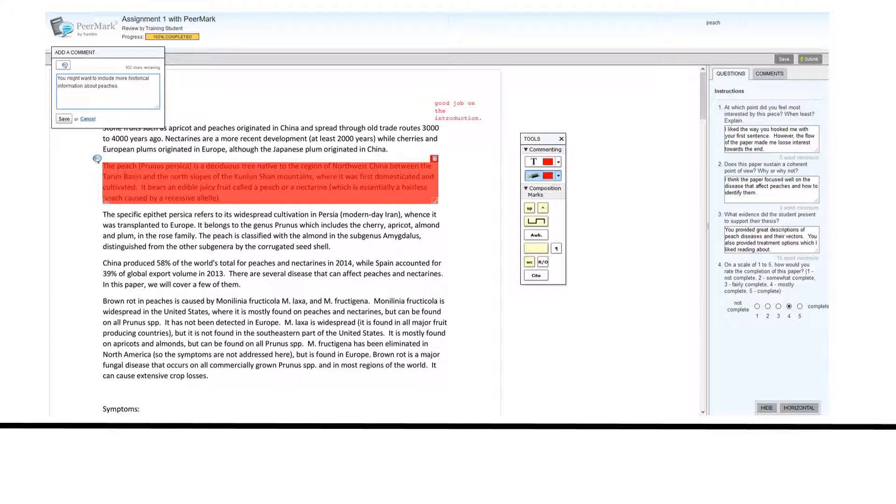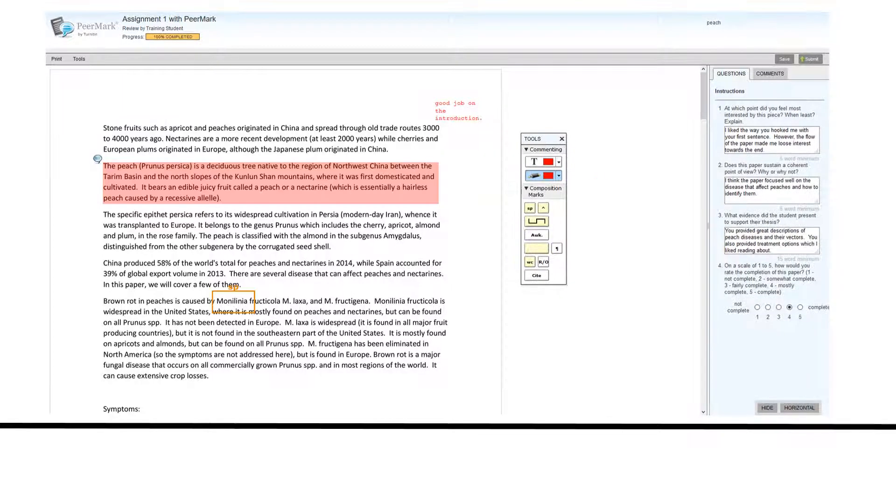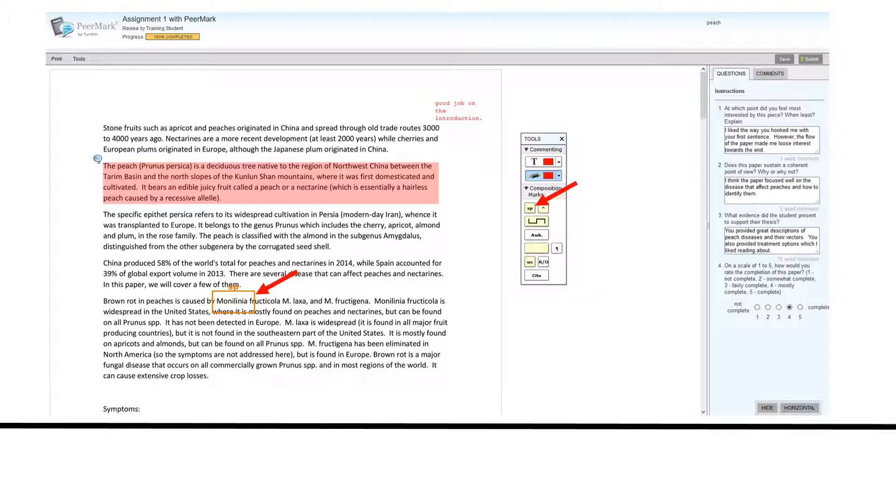You can highlight a passage and add a comment. You can indicate misspelled words by clicking on the box labeled SP and dragging the box to the appropriate place on the paper.